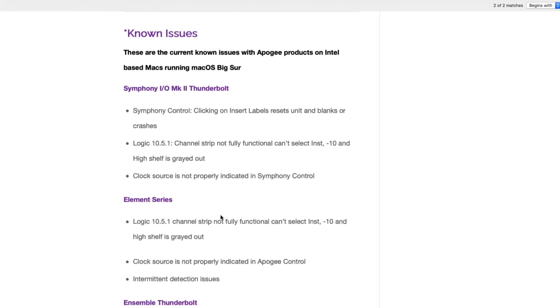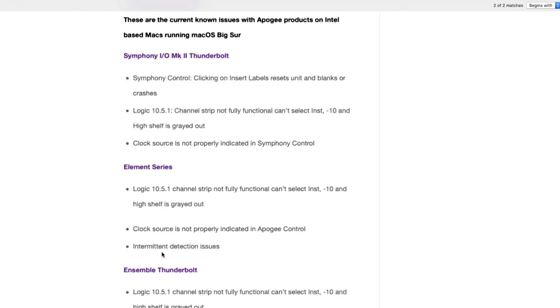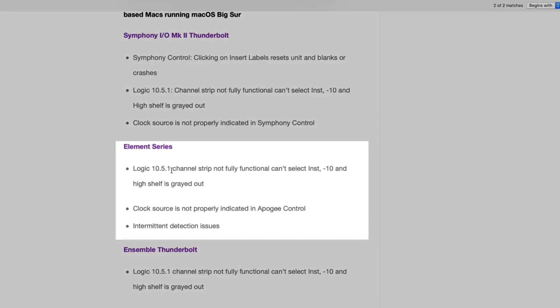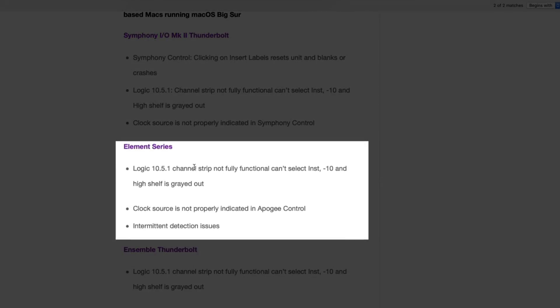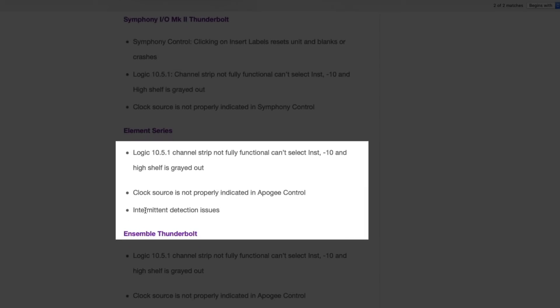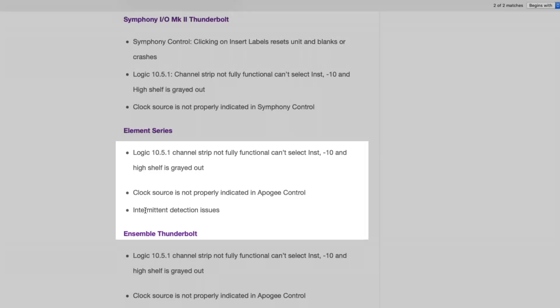And if we see below for these two devices here, Ensemble and Element are having some problems with the audio device controls within Logic and some clock source issues and even some detection issues as well. So that to me says, better hold off on Big Sur until this stuff gets fixed.